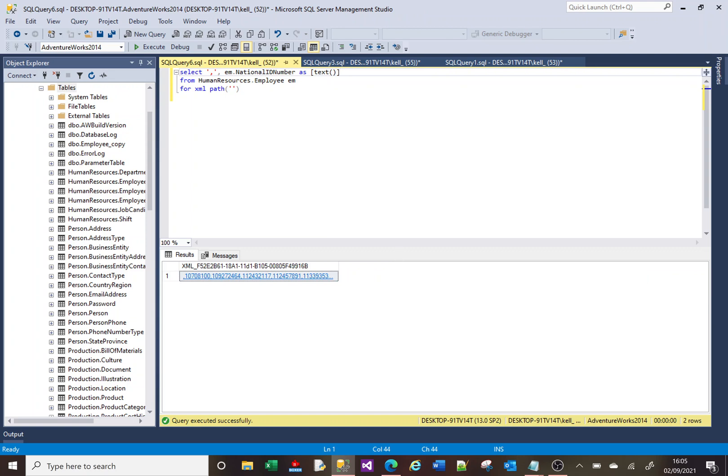So as an in square bracket, you put [text()], followed by open and closed brackets, and that will remove the tags.